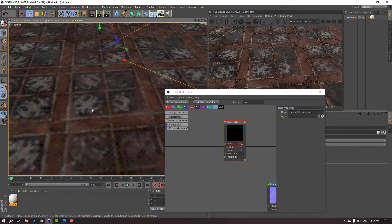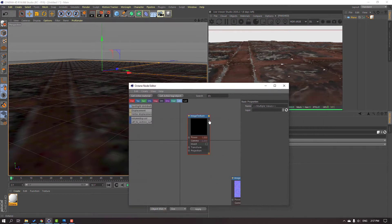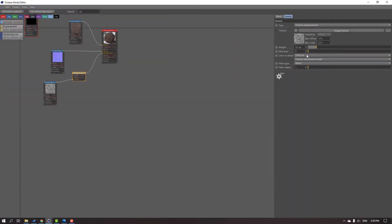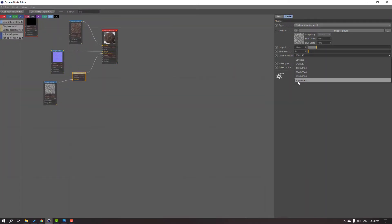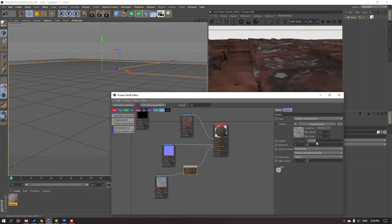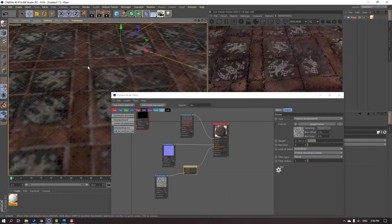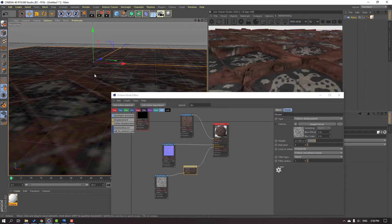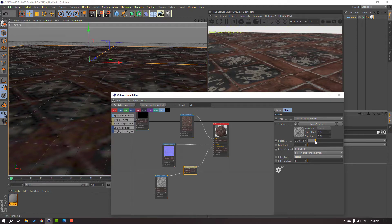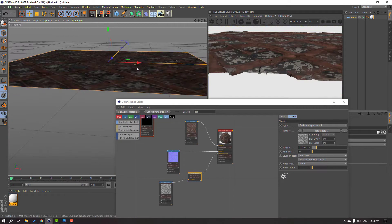Let's see the result. Nice. Select this displacement, change the level of detail to 8K. And we can change the displacement value here. Not bad.